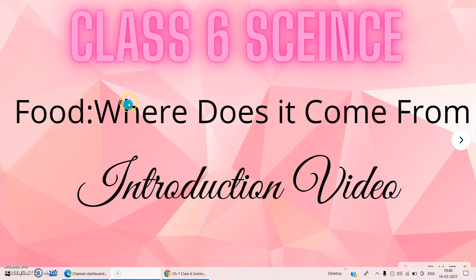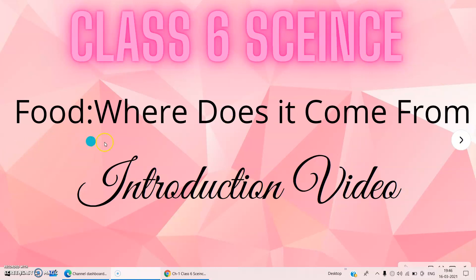Hey guys, welcome to Epic Study Studios. So this is our first video on the topic Classic Science, Chapter 1, Food: Where Does It Come From.